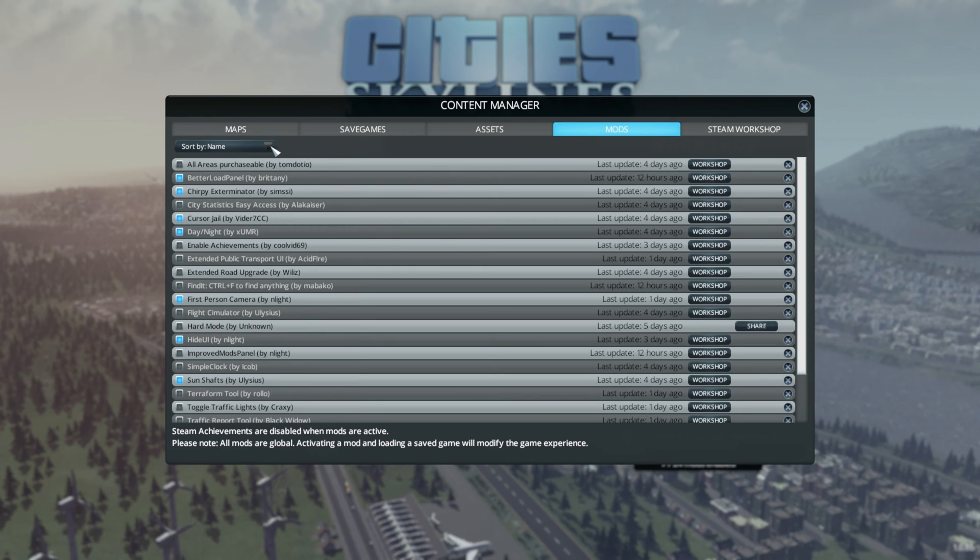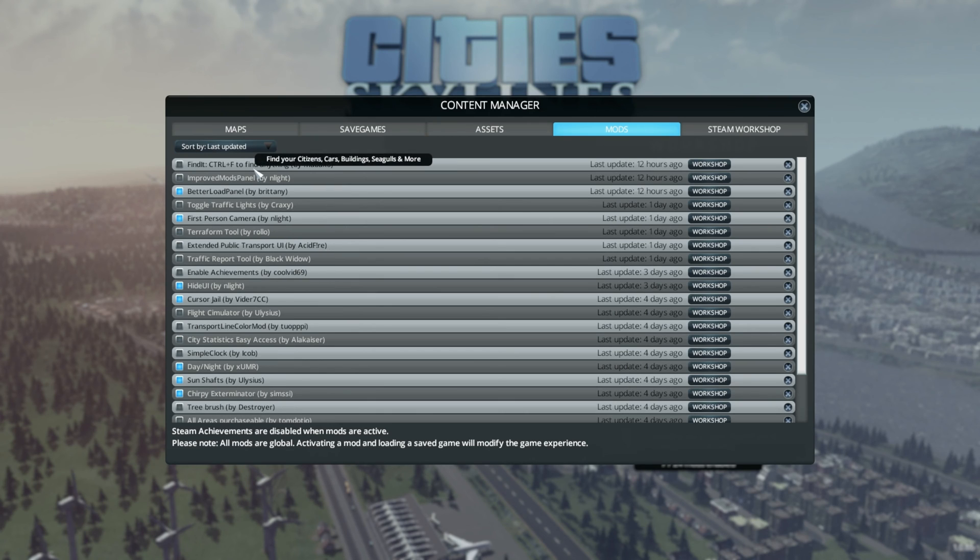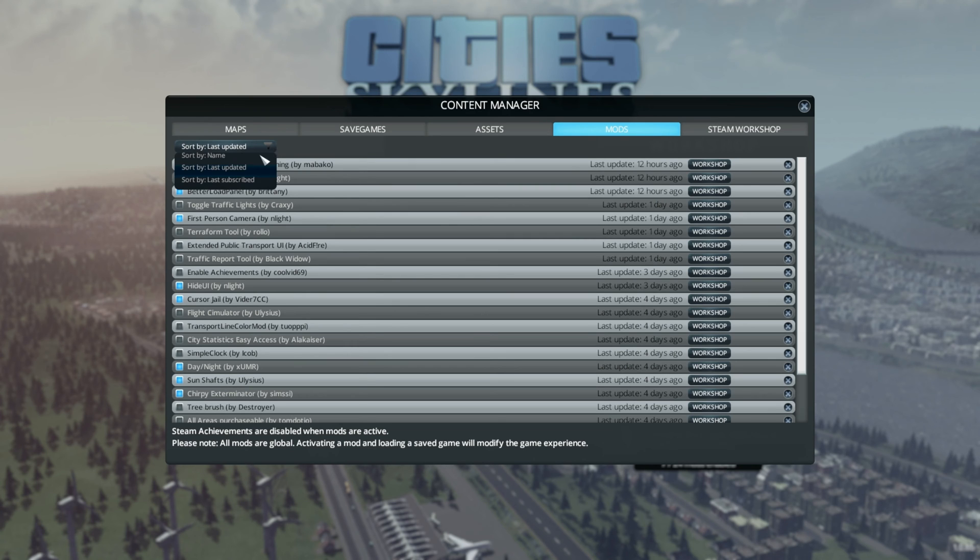Thus you can easily find the mods you're looking for and you can see when certain mods have received an update. The only issue I had is that the workshop button didn't seem to work, but for me personally that is not an issue.